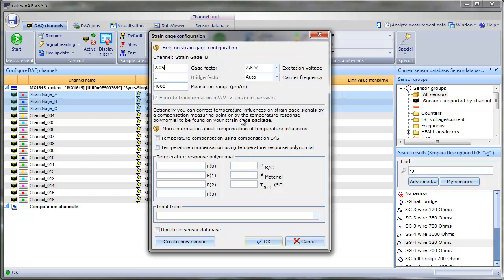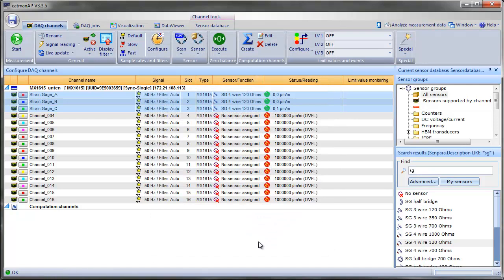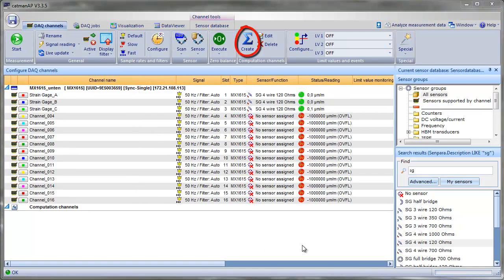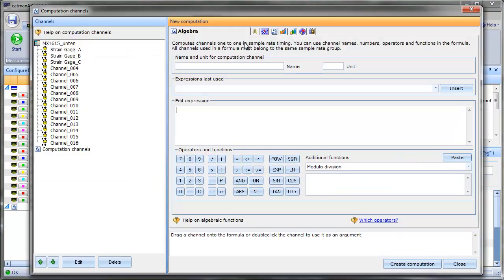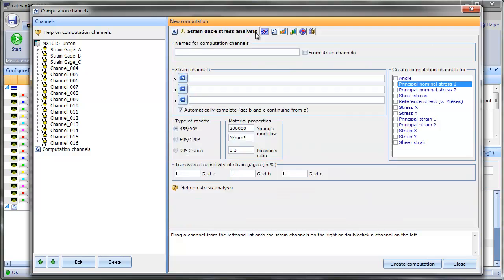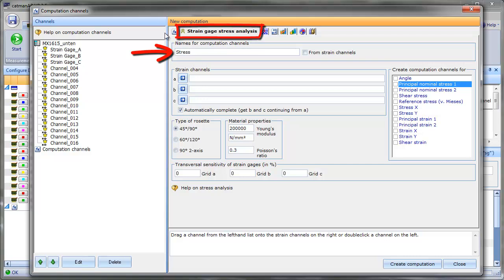That means we're ready to measure microstrain. Now we want to create math channels to calculate the mechanical stress in real time. We open the dialog to create computation channels from type strain gauge stress analysis. Defining a name for our computation channels will help us later on finding these channels much easier.